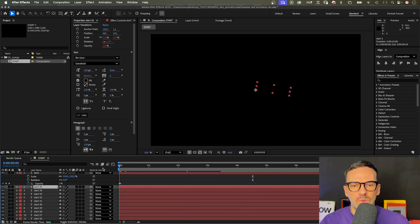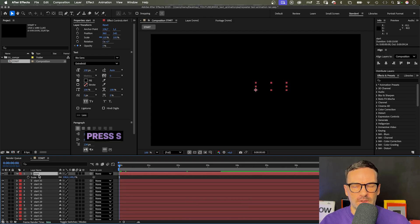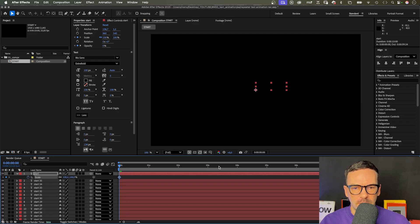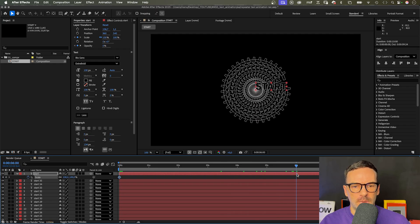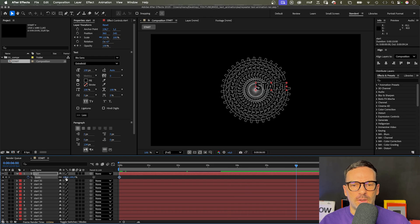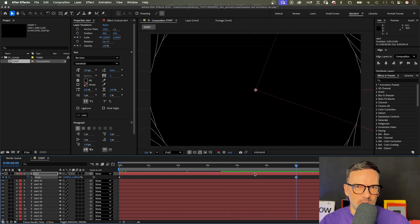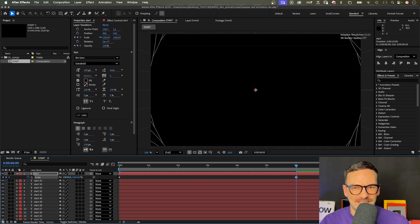To create the zoom, we need to animate the scale property of the top layer. From 100% at the beginning, we set a keyframe, and we increase the value until all letters are out of the screen. That's around 12, 13,000% at six seconds.